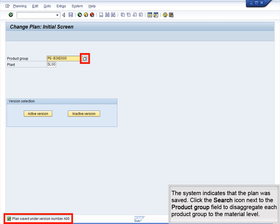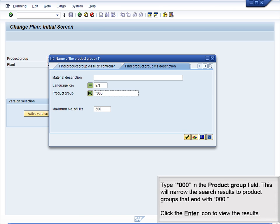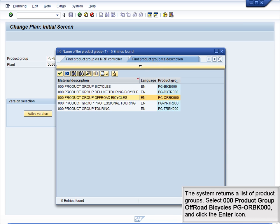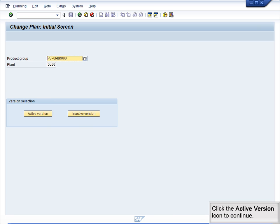The system indicates that the plan was saved. Click the Search icon next to the Product Group field to disaggregate each Product Group to the material level. Type *000 in the Product Group field to narrow the search results to Product Groups ending with 000. Click Enter to view the results. Select Product Group Off-Road Bicycles PGORBK000 and click the Enter icon.